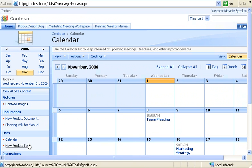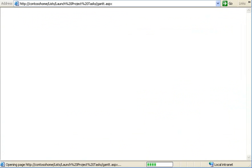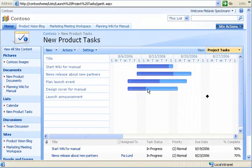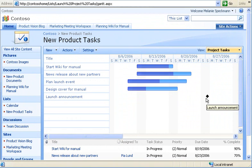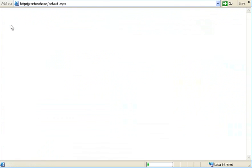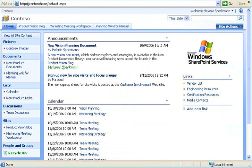Now I'll show you another way that we manage schedules. Our new product tasks list shows me the status of several tasks at once. The bars are for tasks, and diamonds are for milestones. The bar colors show the progress. For example, planning for the launch event is about halfway complete. Now, let's return to the home page.